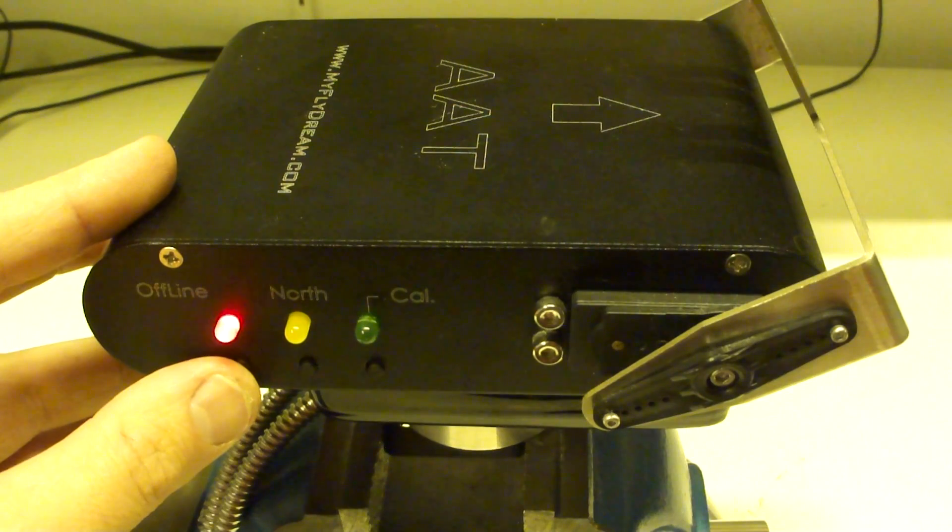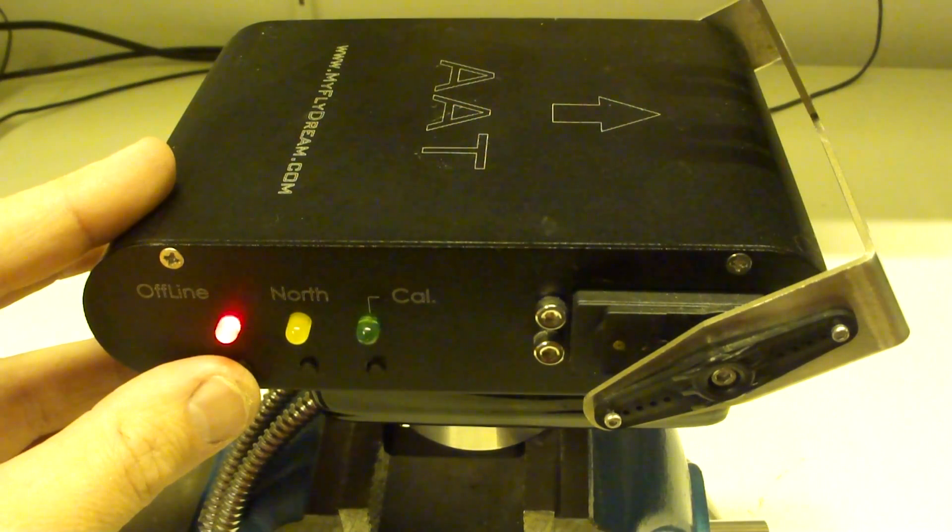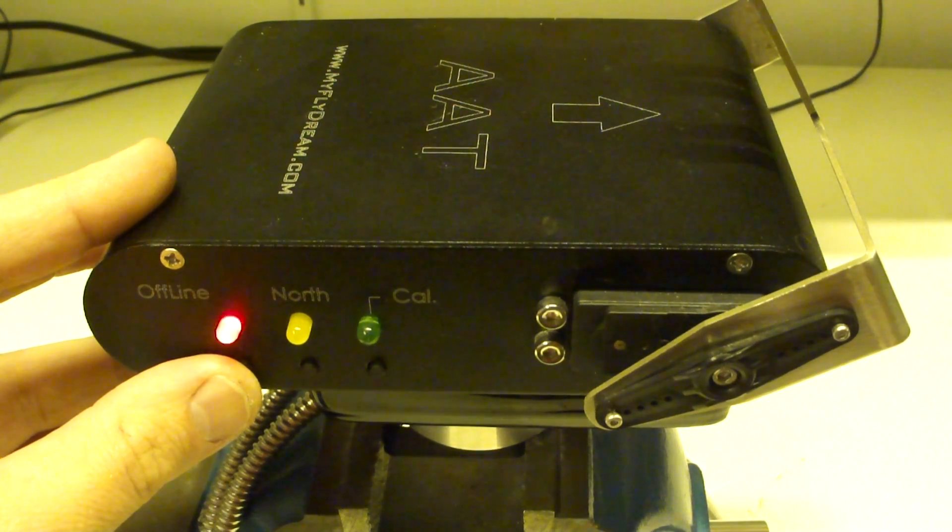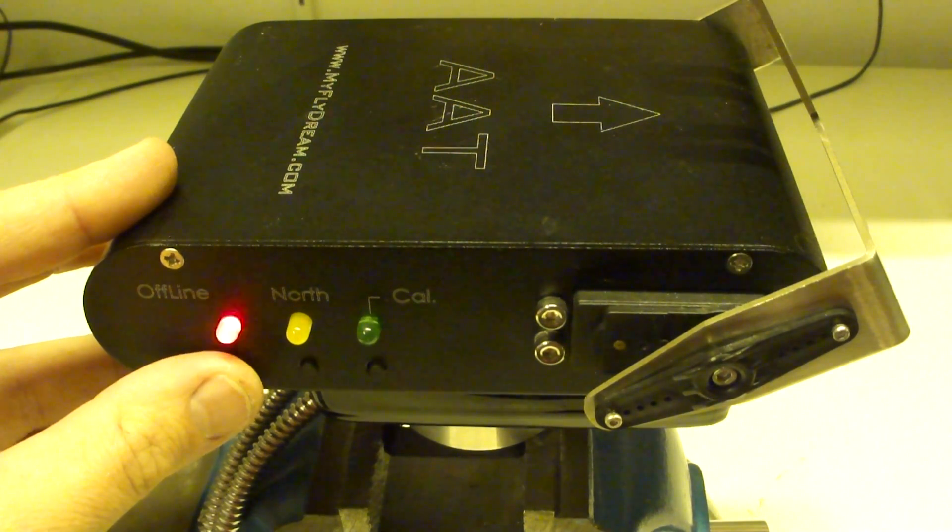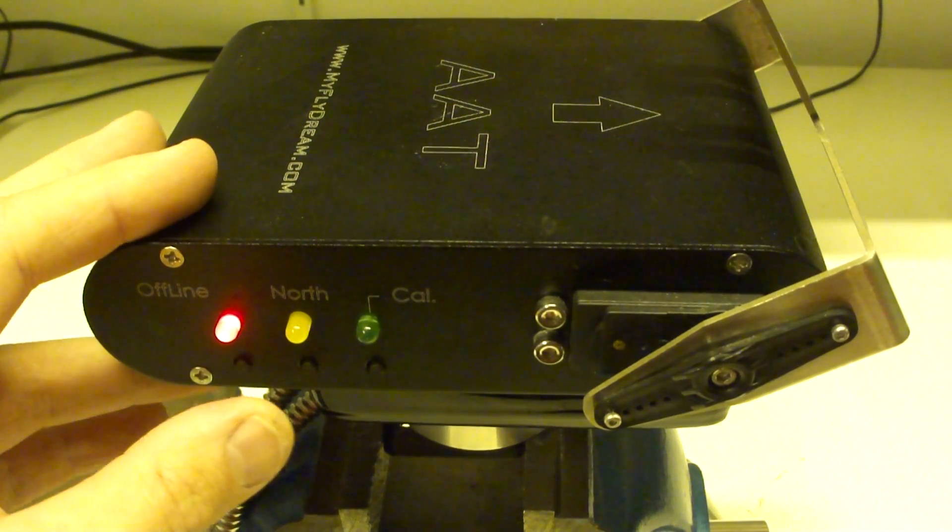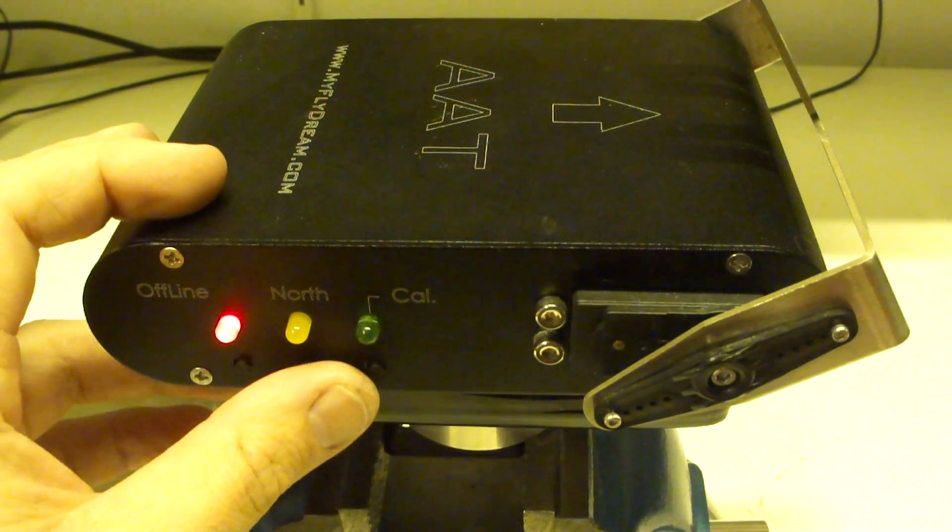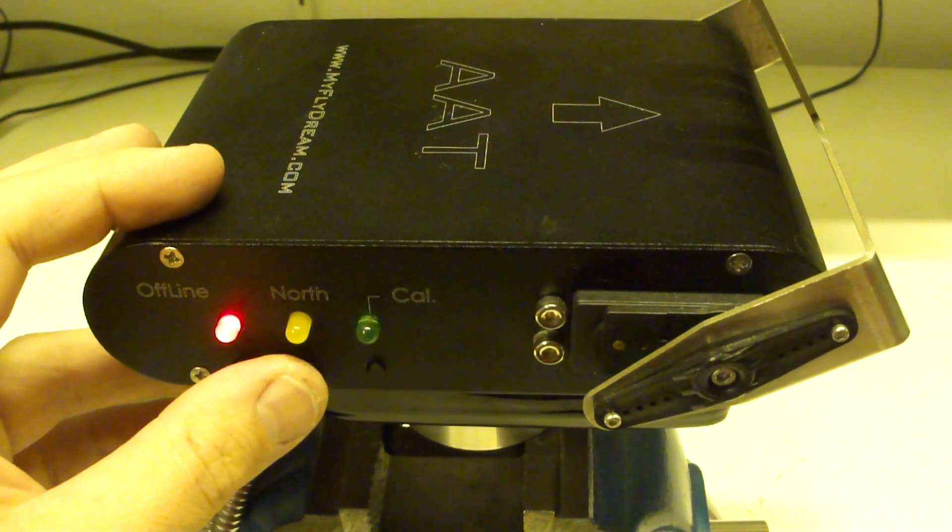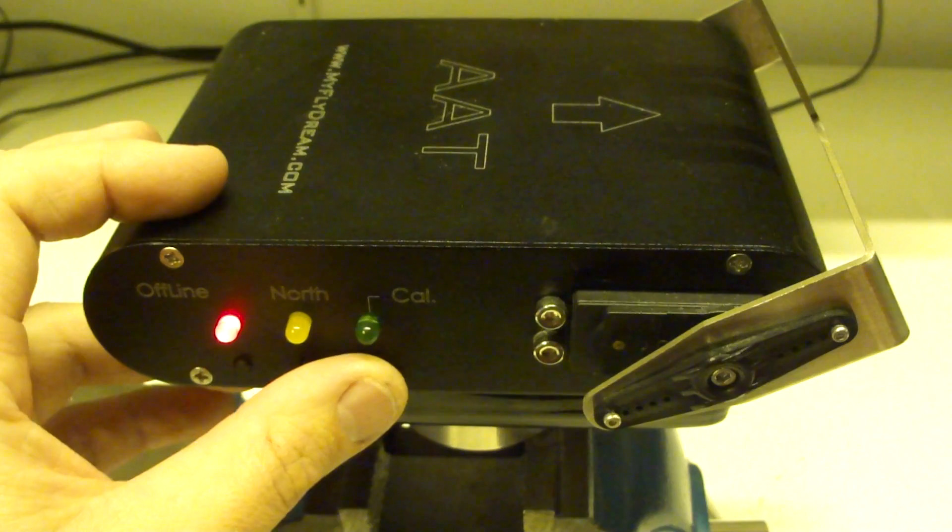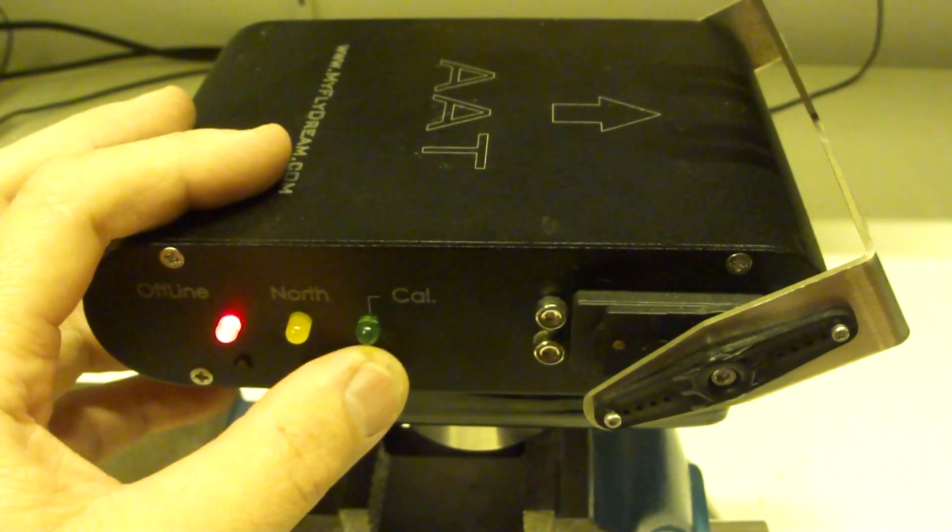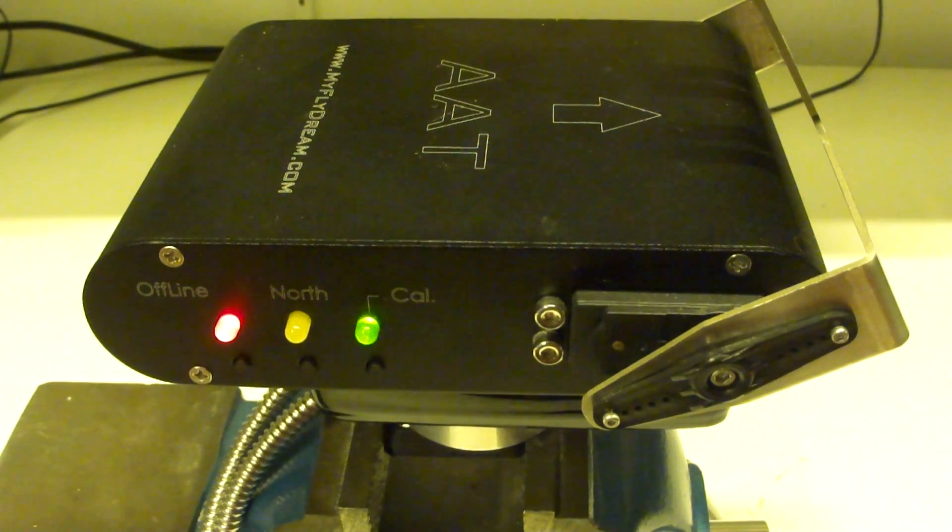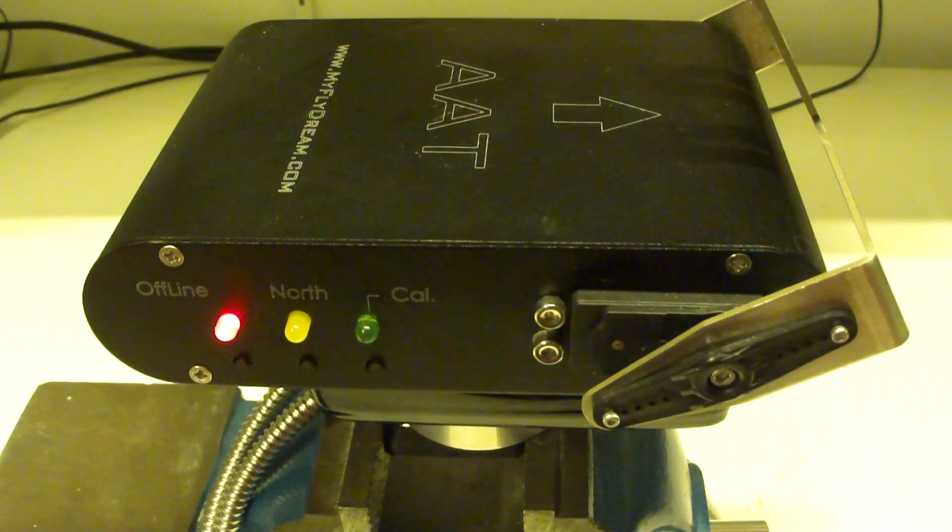As you can hear, we are in high speed mode now, with the 2 beeps. When I reset the tracker, that's the calibration and north within 2 seconds. I perform now. The tracker is now reset.